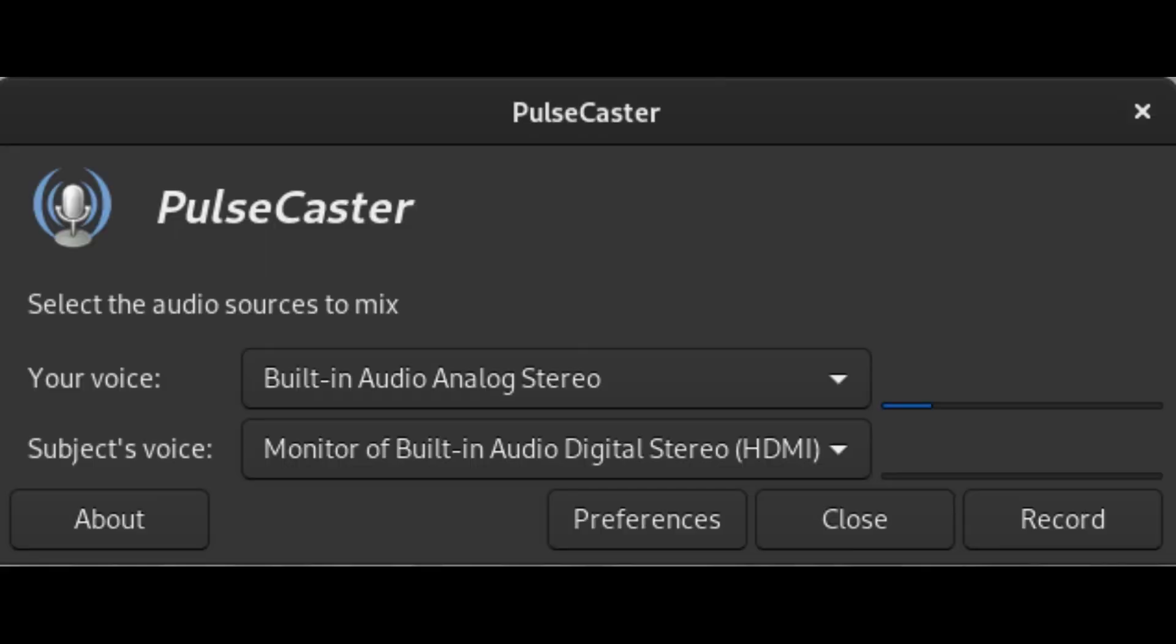Remember, especially in situations where other recording capabilities are limited, Pulsecaster is a great option for simultaneously recording local and remote audio sources.